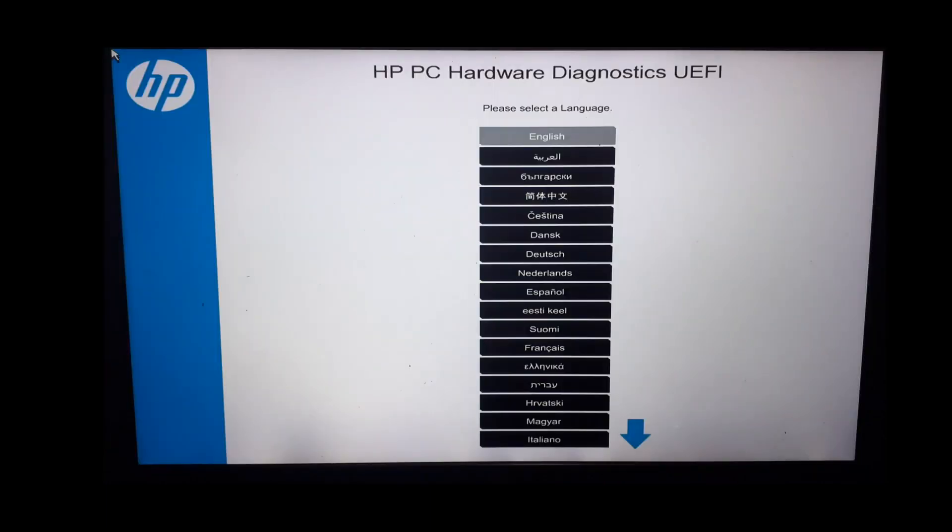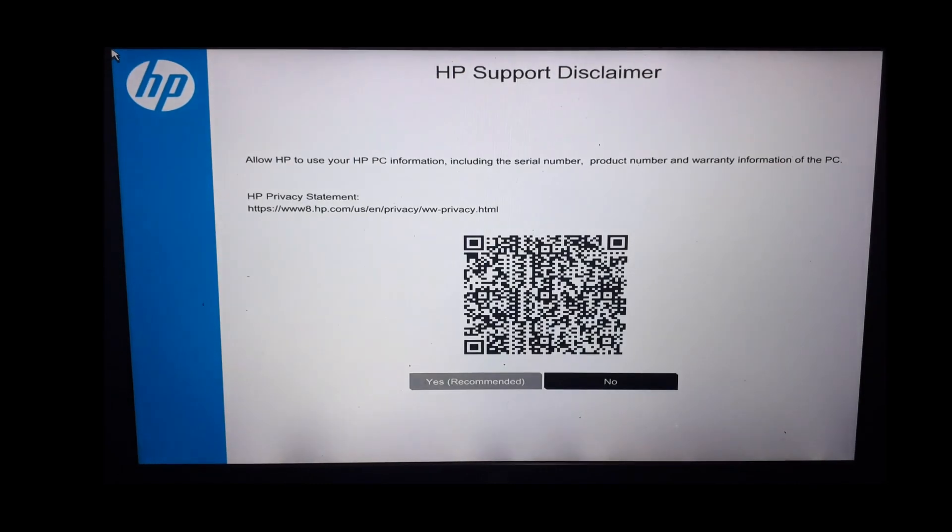Here I will choose system diagnostics by pressing F2 key. This is our PC hardware diagnostic UEFI tool from our USB drive. Choose the language of your choice. Here select yes.